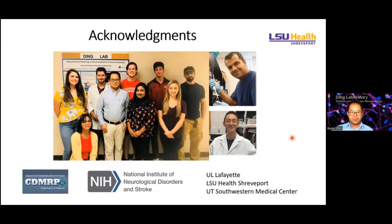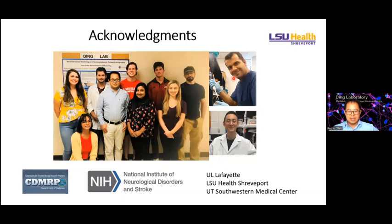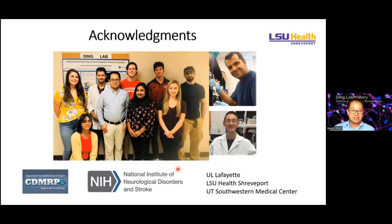Lastly, I want to thank my lab members and graduate students. Ms. Sumer did a lot of culture work, my postdoc Masu developed another project, and Ho-Chin did a lot of molecular cloning, along with other lab members. We also acknowledge funding from the Department of Defense and NIH. Thank you all for attending. I can now take your questions.